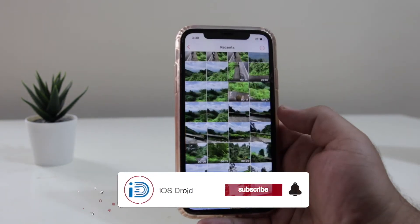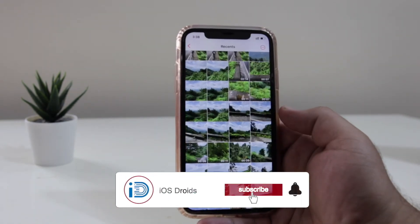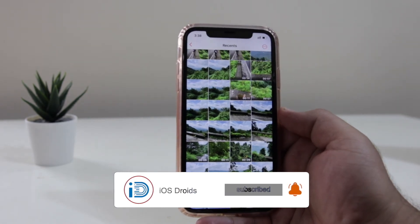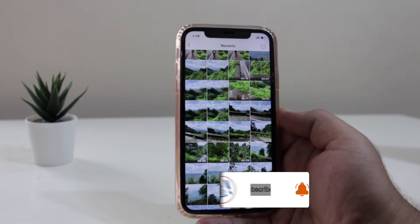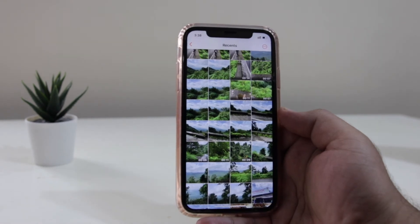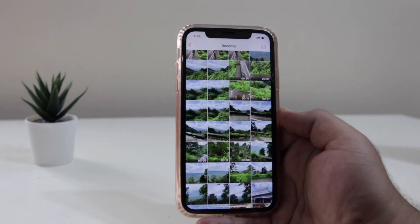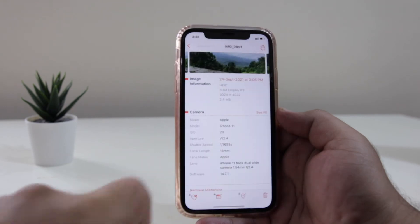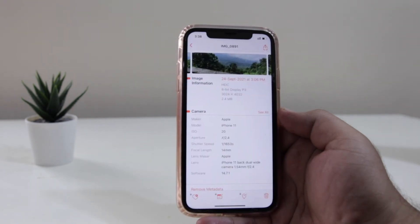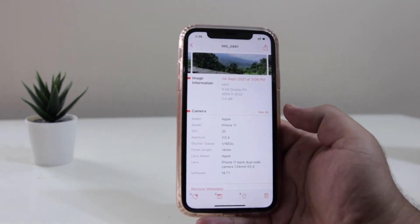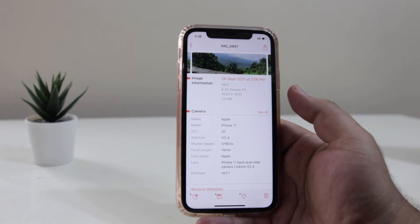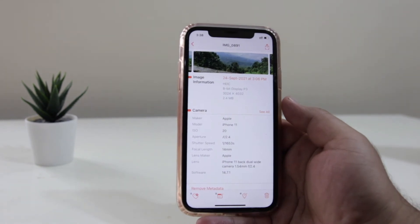The link to the app is given in the description of the video. Once you download and install this app, you will have to give all the necessary permissions to access the photos. So once you have given the permission, just select the photo of your choice. When you click on the photo, it is going to display all the information about the image.